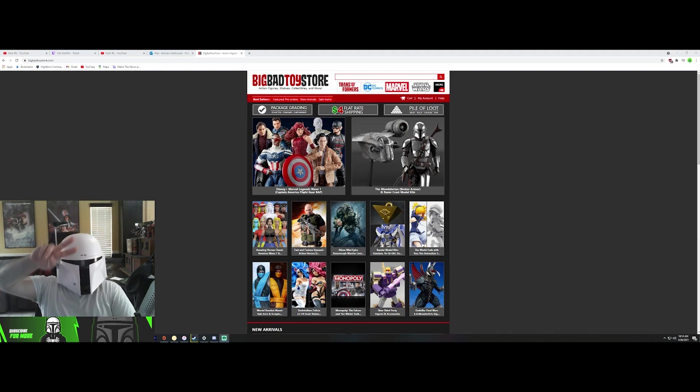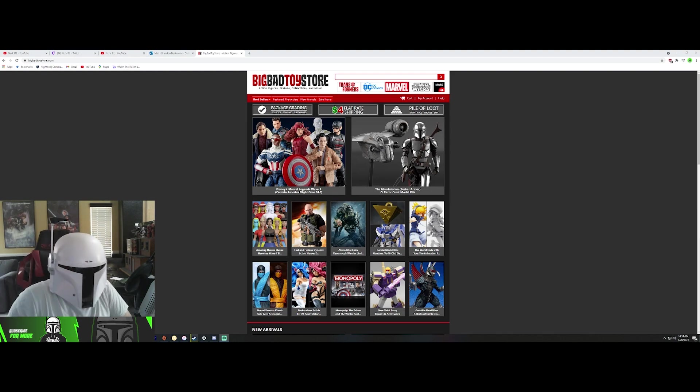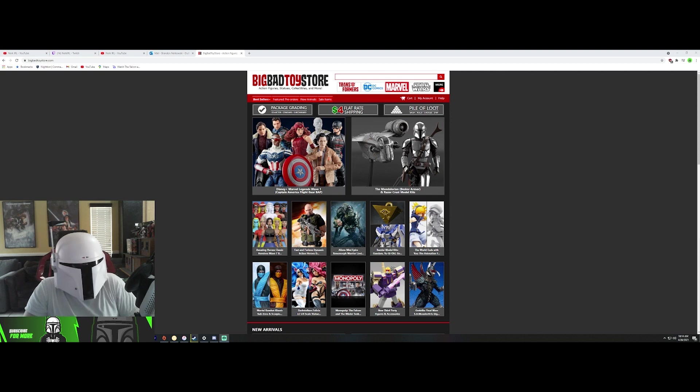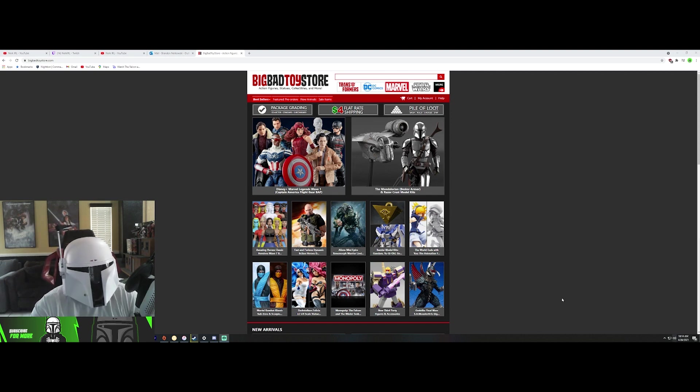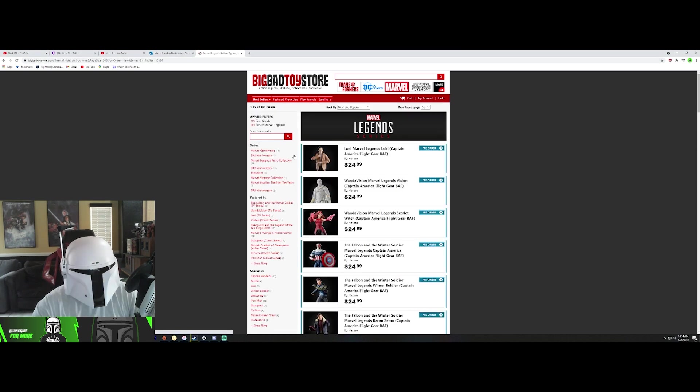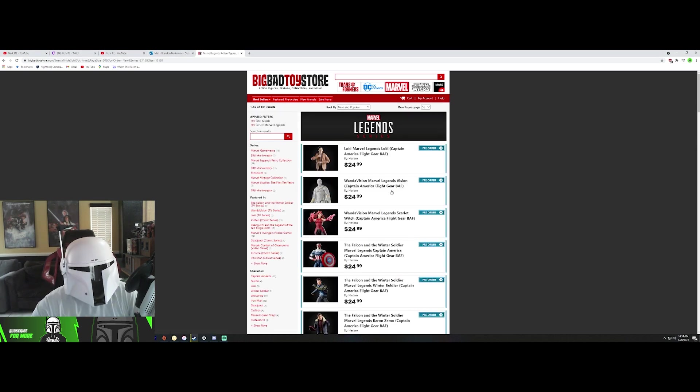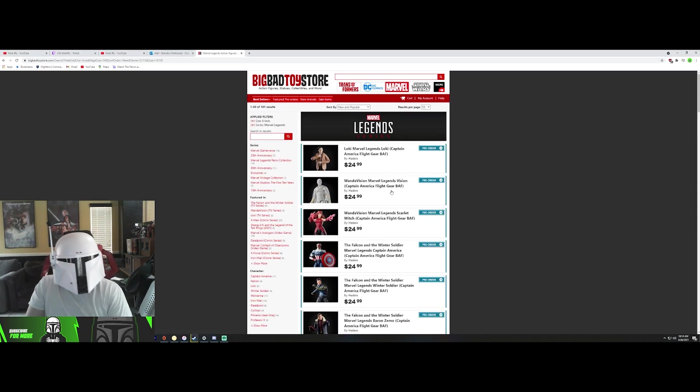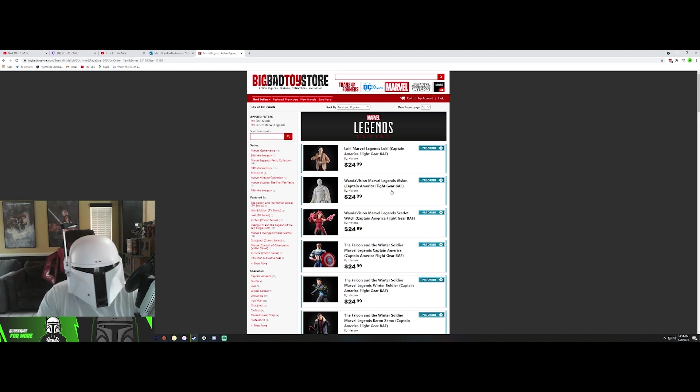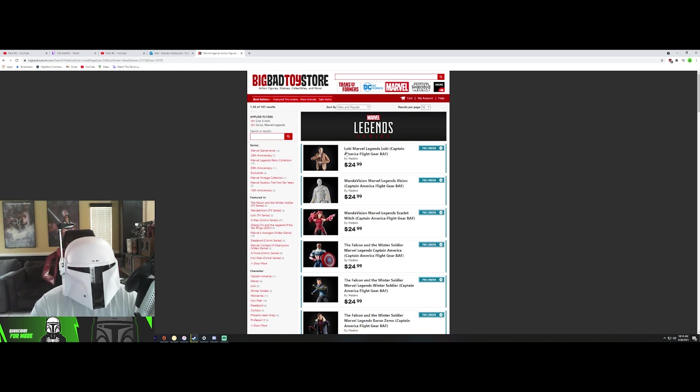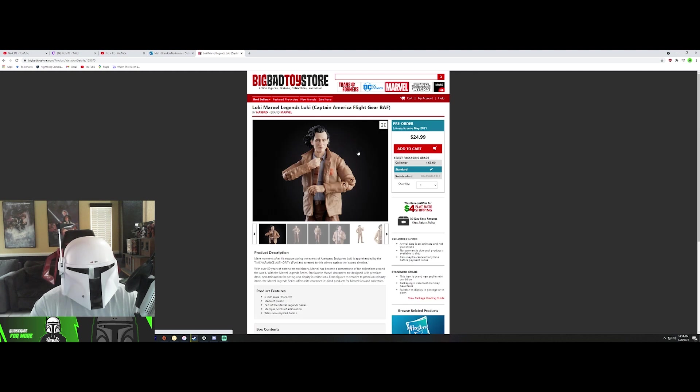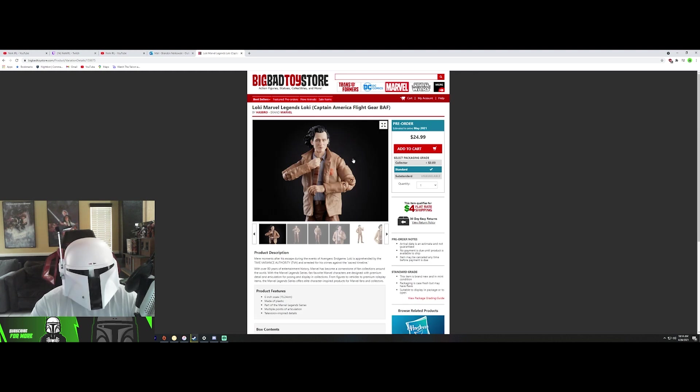Hey Mandos, Nurk IRL here and today we got some awesome Hasbro news on some Marvel Legends. Let's get into it guys. Right now I'm on the Big Bad Toy Store website and I just got the email. We can pre-order these suckers. I know later on about 1pm today you'll be able to pre-order these guys from Hasbro Pulse too.